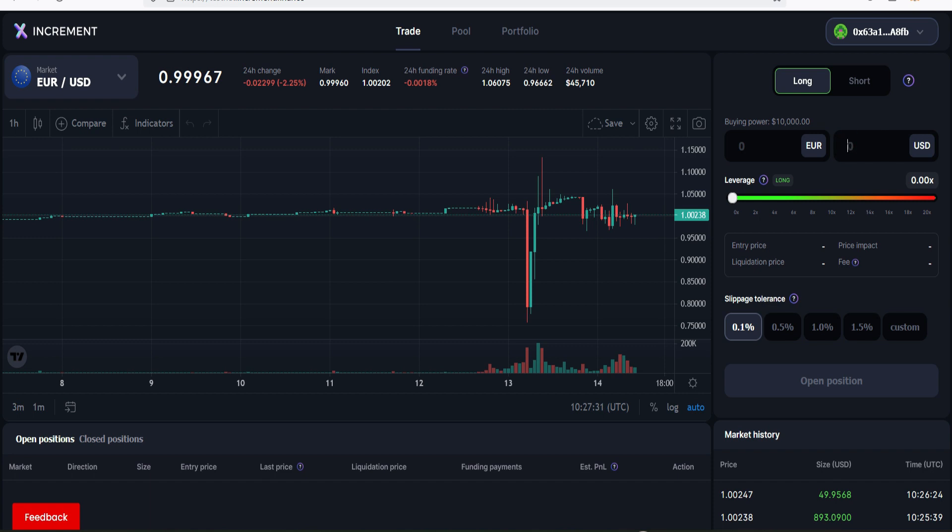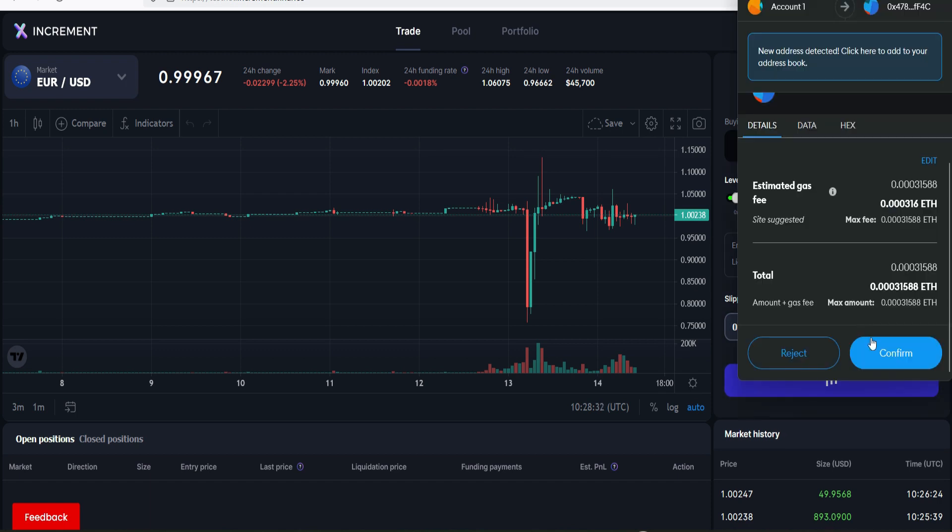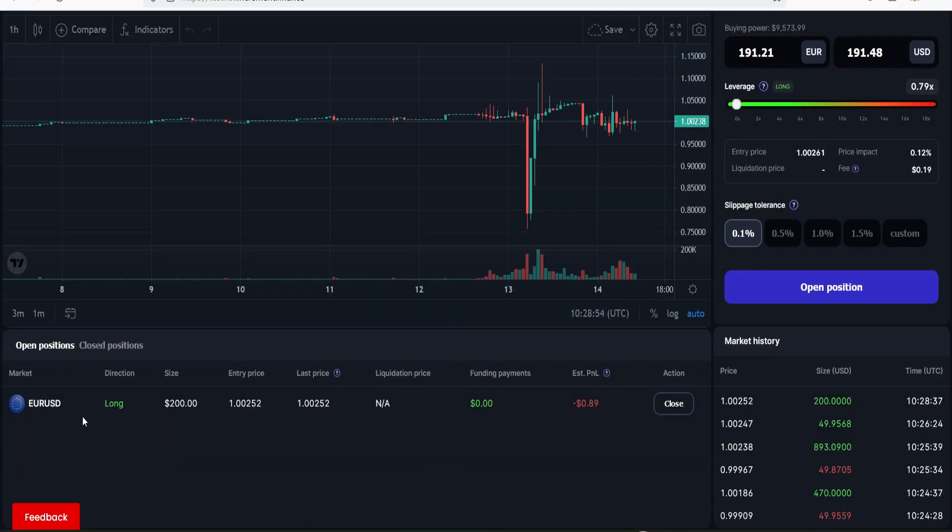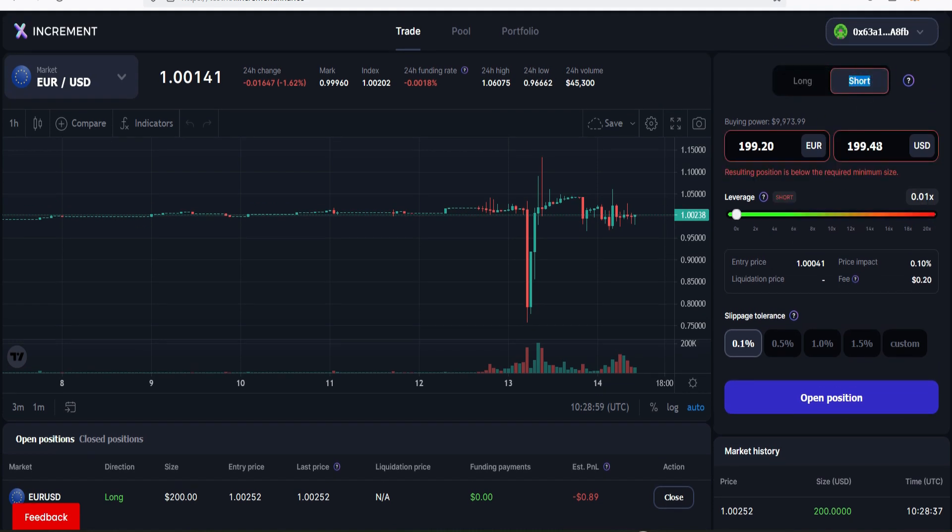First we long and then we short as well. Let's enter an amount, for example 200 dollars and that will be giving us 0.40x. Click on open position. Of course you need to confirm it and our long position is successfully open.